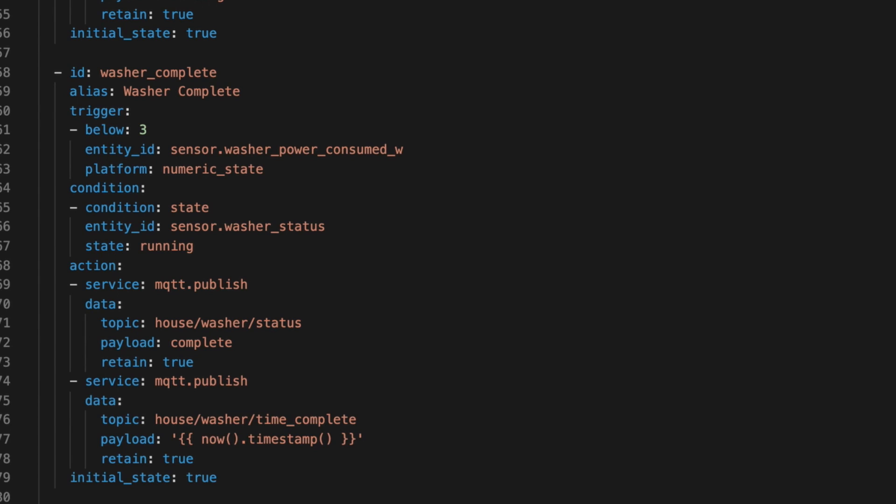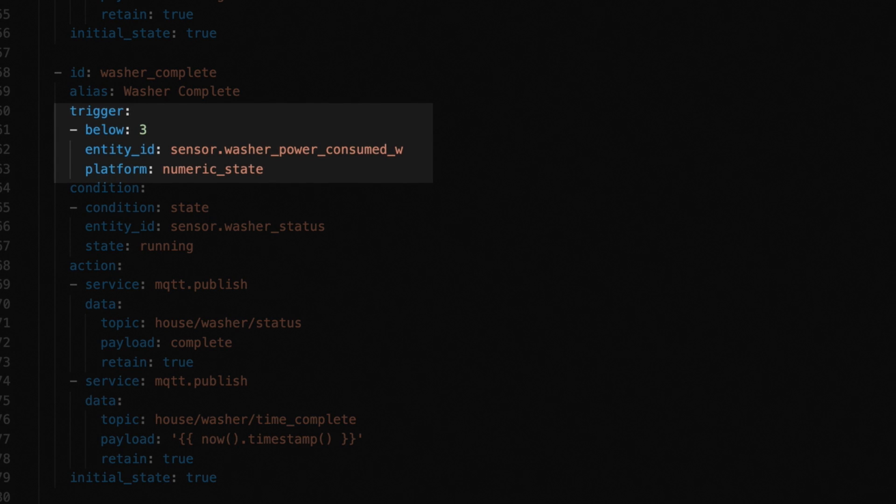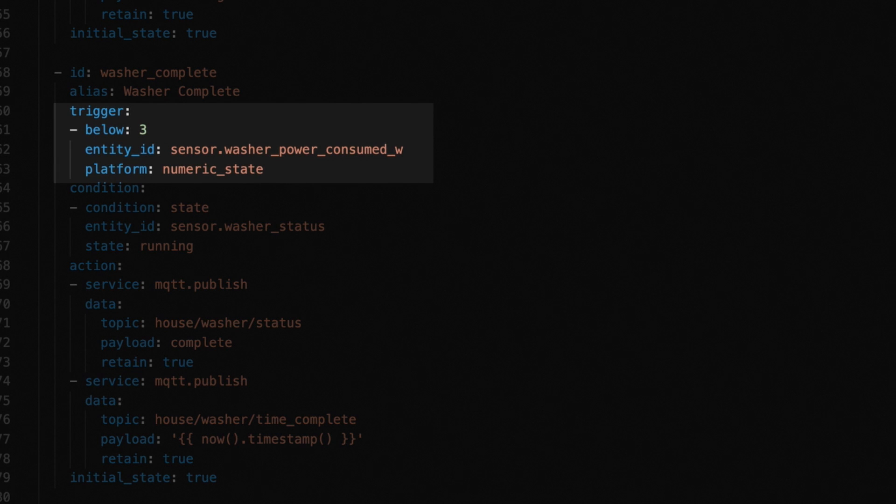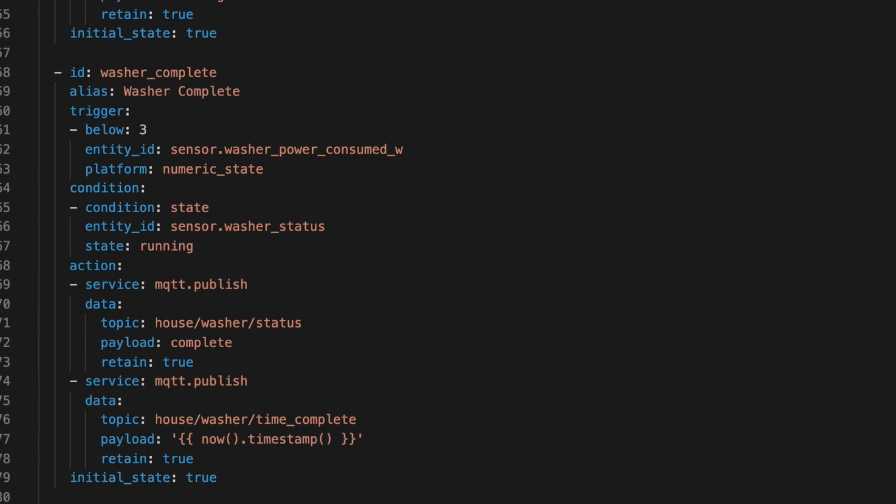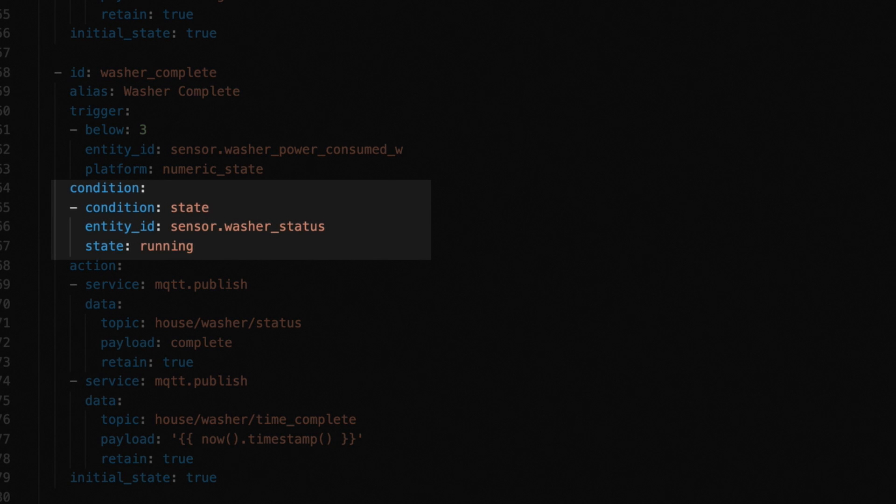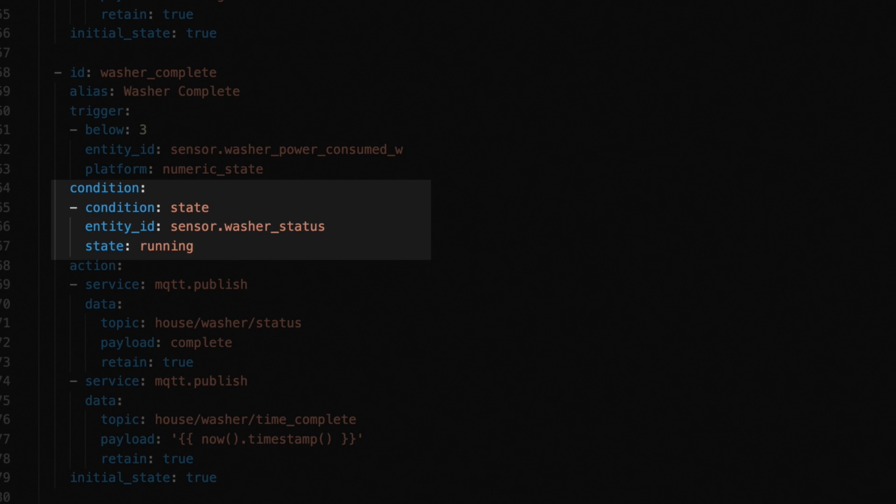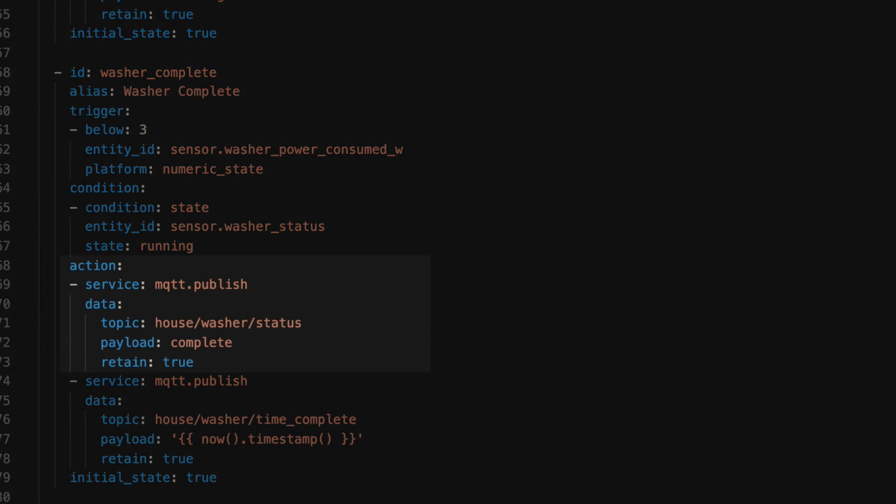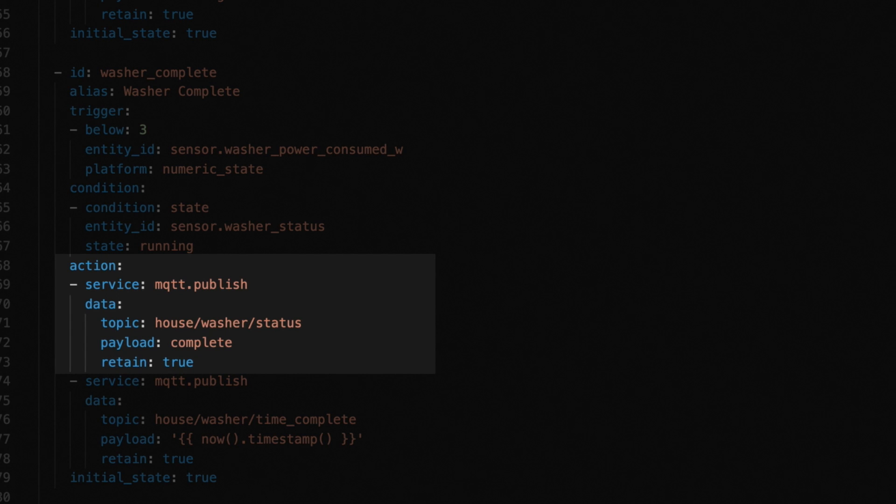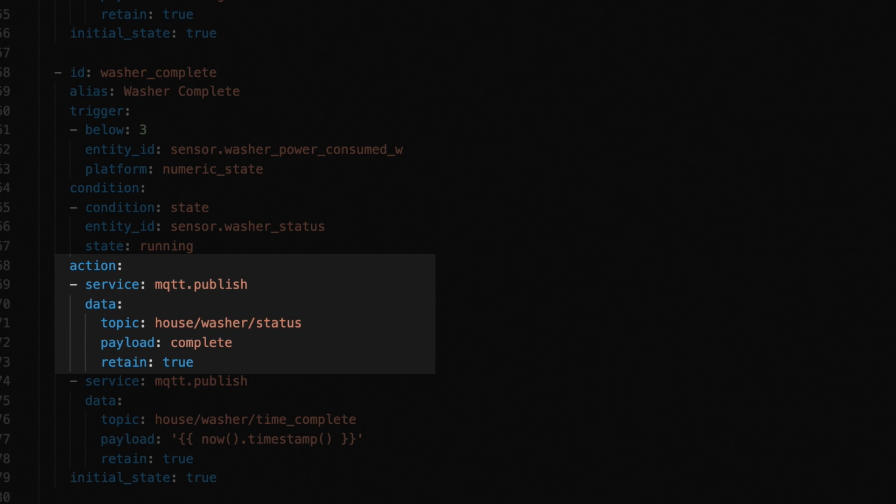Next up is the automation that triggers when the washer has finished the cycle. The aptly named washer complete automation updates the status sensor to reflect the washer status is now complete. Here, the trigger is when the power sensor drops below 3 watts. Again, the value of 3 took some trial and error, since during the cycle the power load is all over the place, but I found that once it was below 3, it never spiked back up. We have a condition here to make sure it only fires when the current sensor value is running, so this status sensor can't jump from idle to complete unless we manually do that. Again, one of those small protections to make sure the automation stays in its lane.